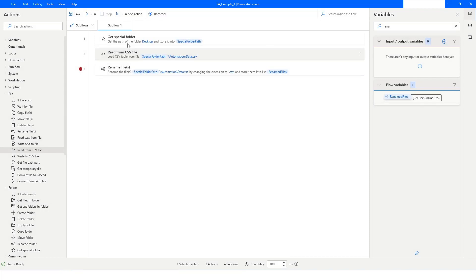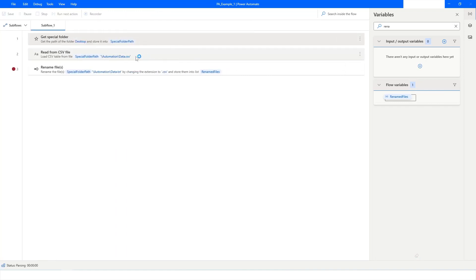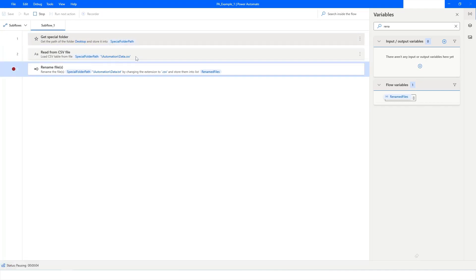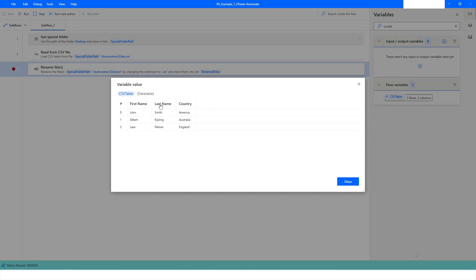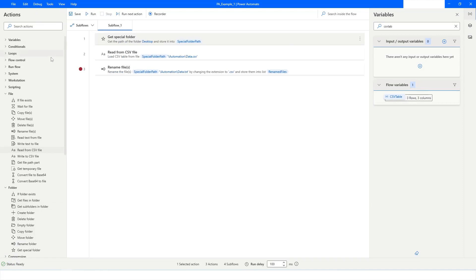Now I'll run the bot by right-clicking the Get Special Folder action and running from there. After execution, I'll search for the variable holding the CSV data. It is a data table with columns First Name, Last Name, and Country, containing the data I had written in the original file. This way you can convert a TXT file to a CSV file and read its data using the Read From CSV action with a custom pipe separator.